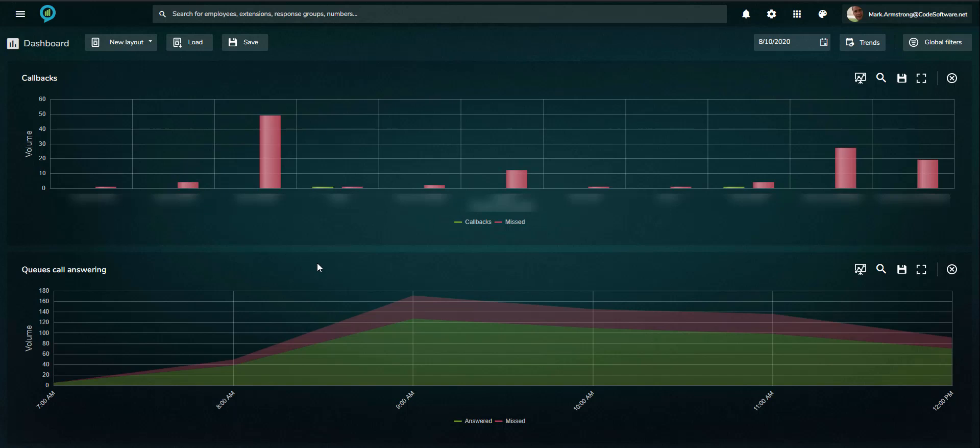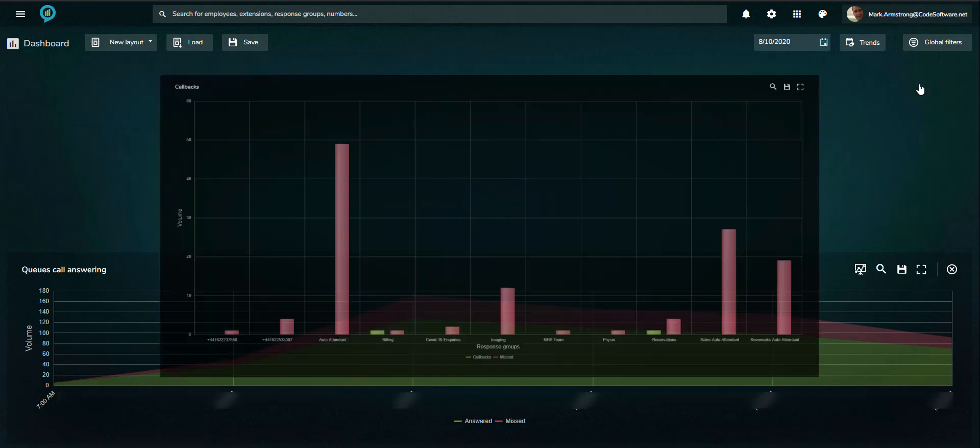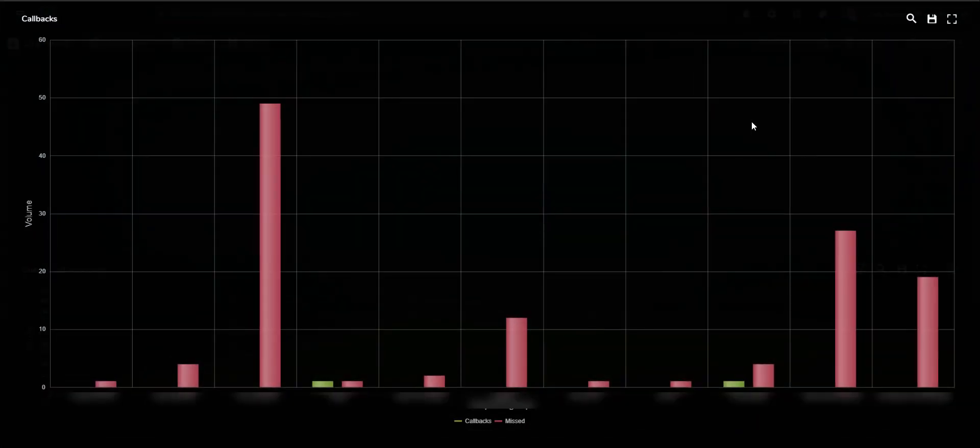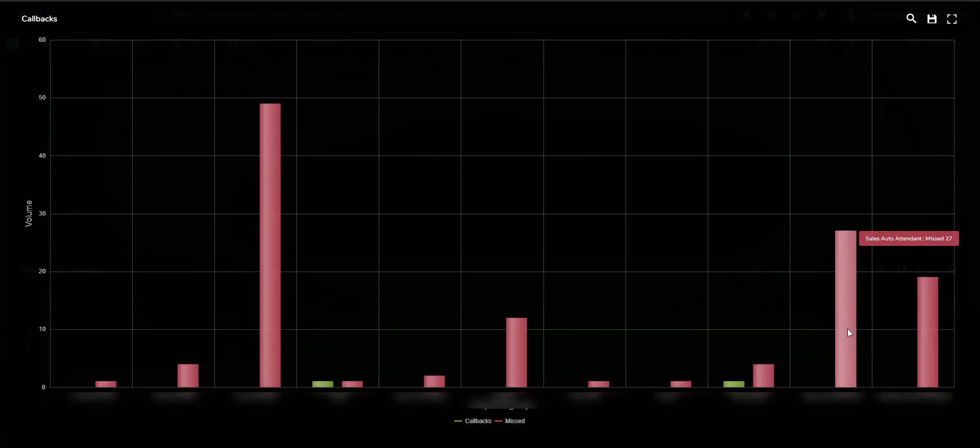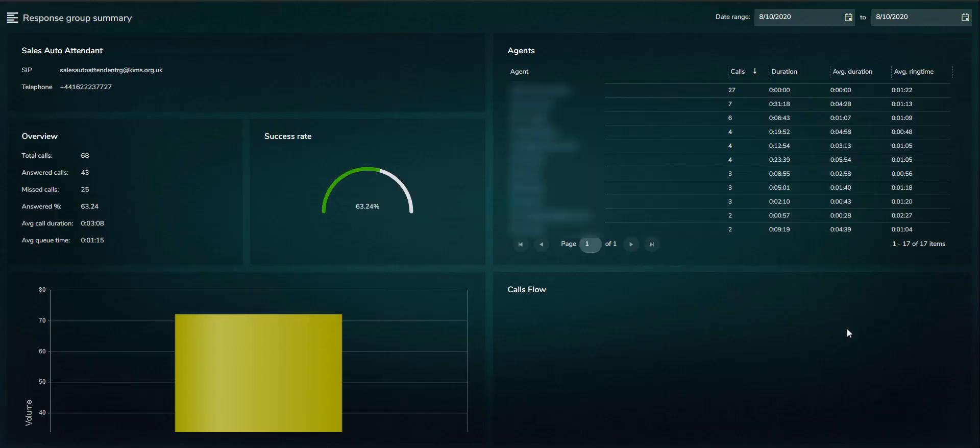The callbacks monitor displays the number of calls missed by a queue or auto-attendant and the corresponding number of callbacks that have been made to the unanswered callers. Drill-through from here takes you to the queue summary page, where the missed or callback details can be viewed, and if necessary, return calls can be made, increasing customer service levels.